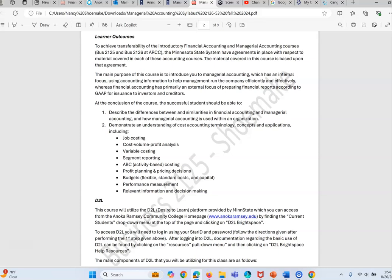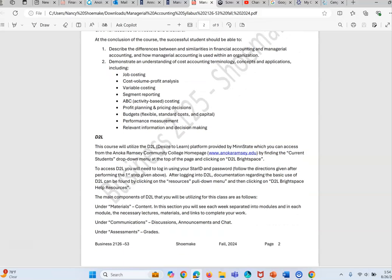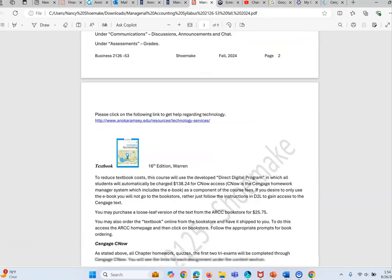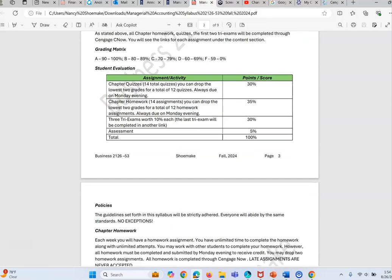So this is a new book for me for this semester. We have switched books and I think you're really going to be happy with it. It is all done through Cengage. It's called Cengage CNow so that's why it's really important you get in that one section and register for the class.